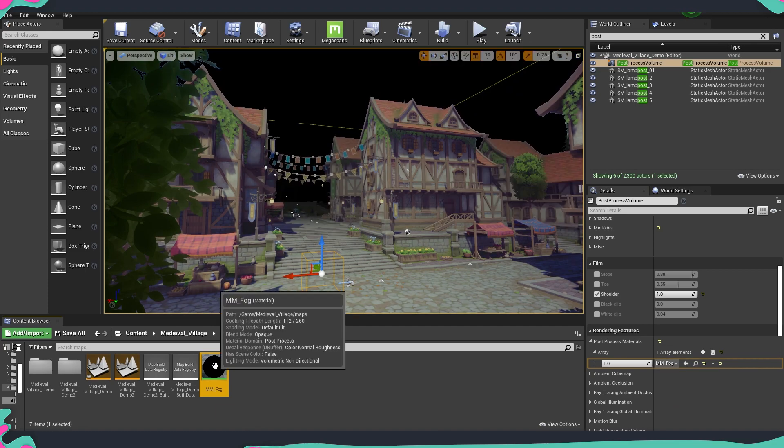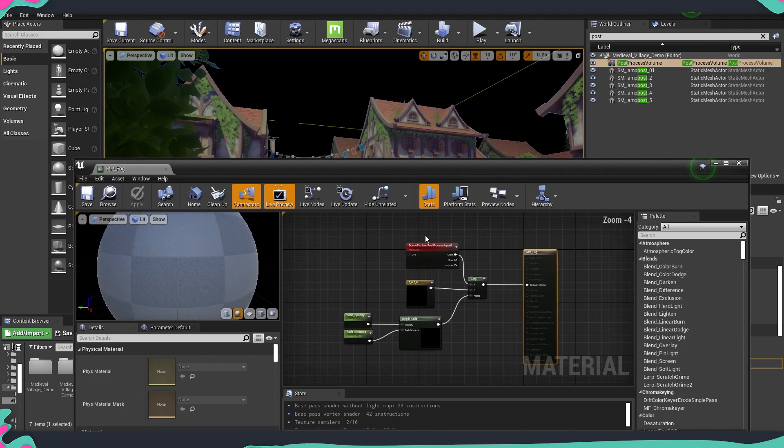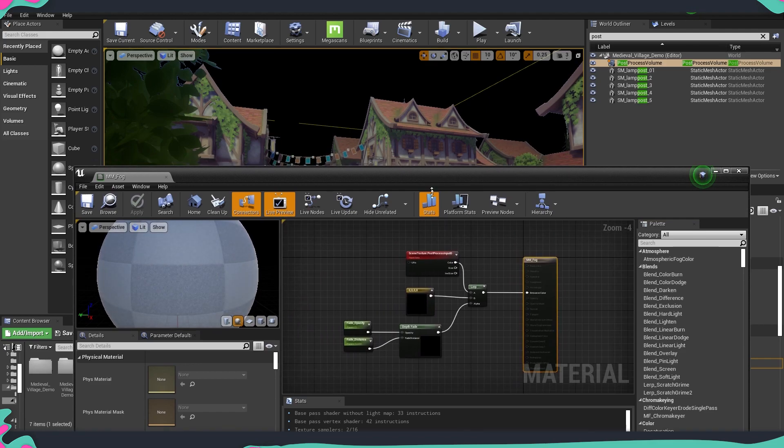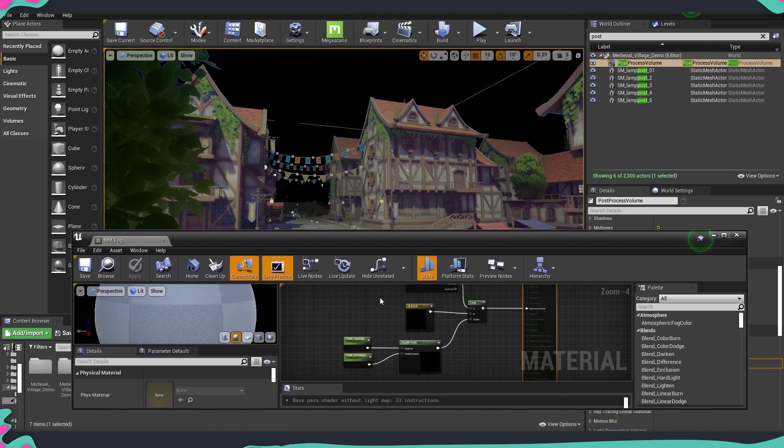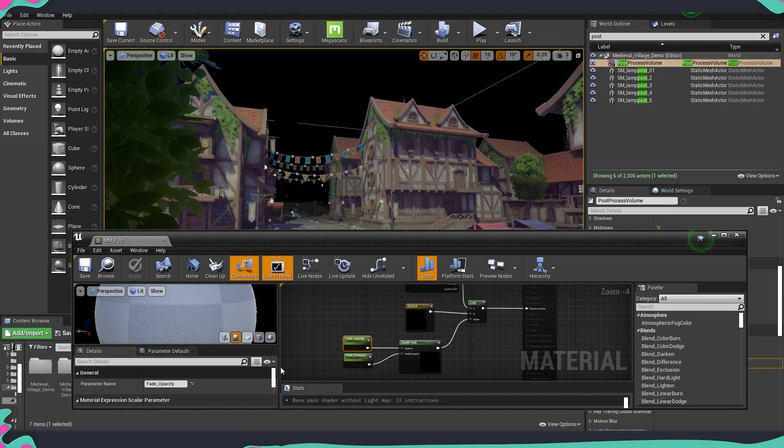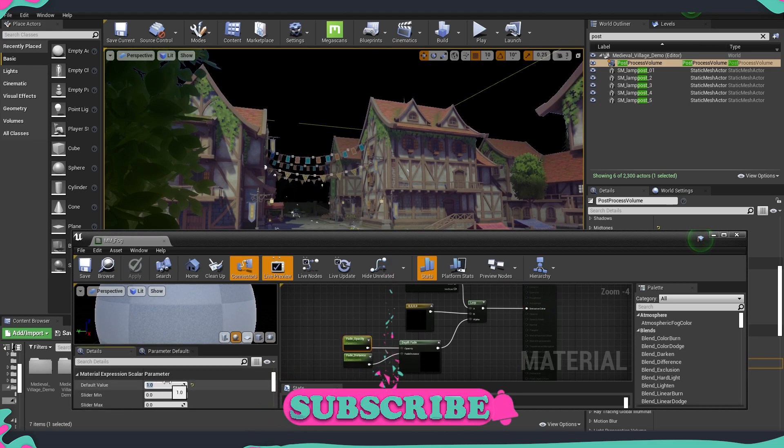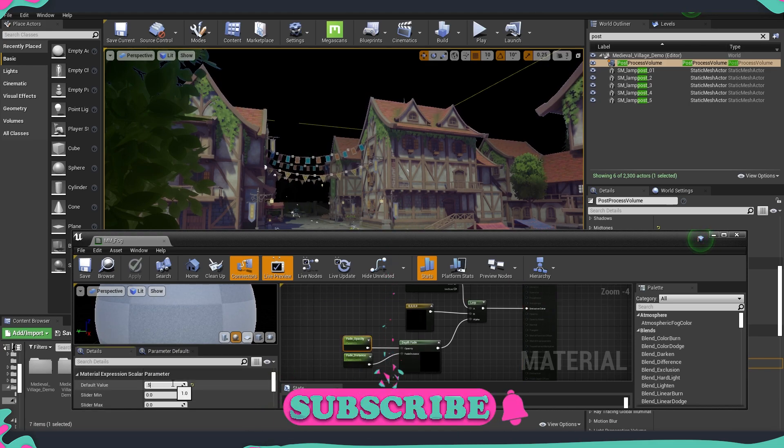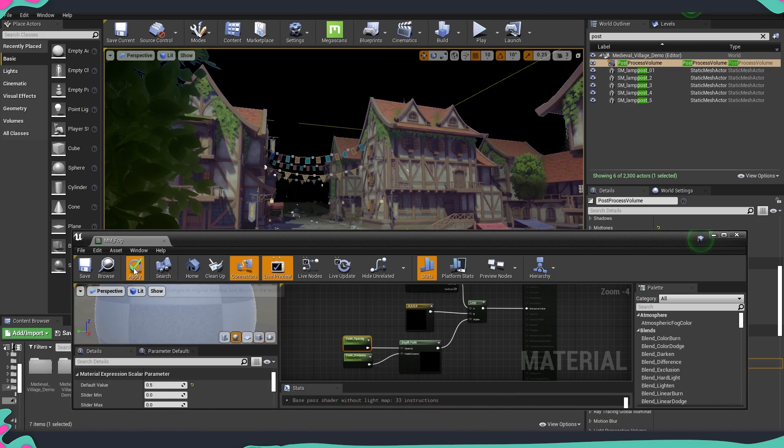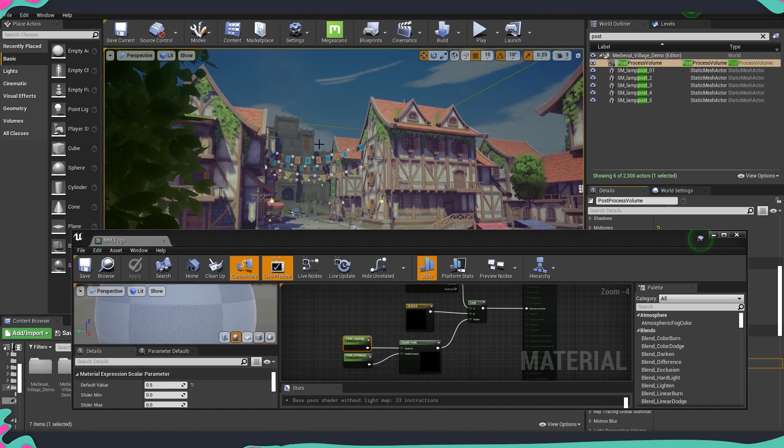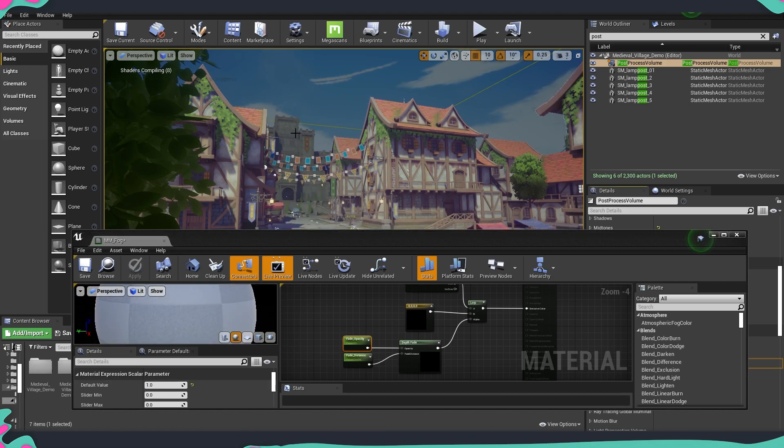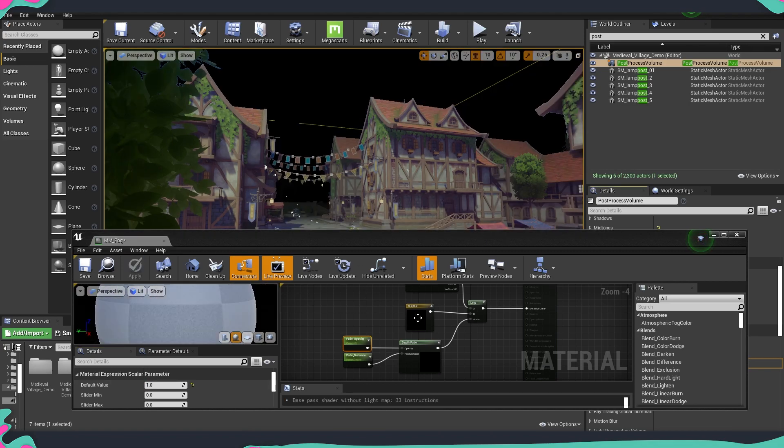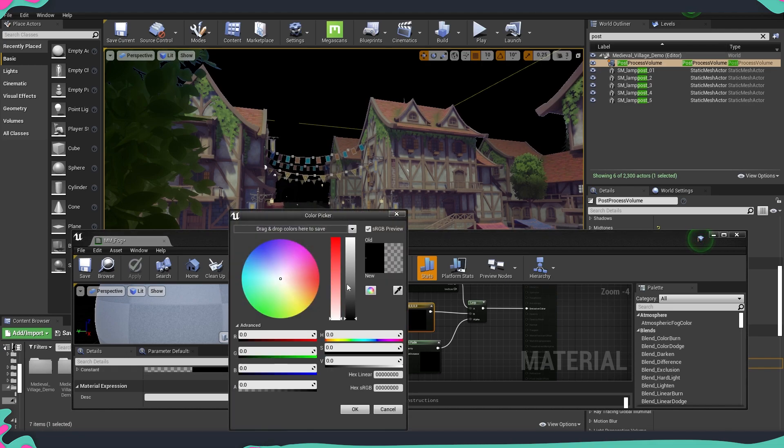So if I go back over here we can already start tweaking some of the parameters and get a different result. For example let's say we want our opacity to be at 0.5 so we can do that and as you can see it's not completely black or we can go again as it was.